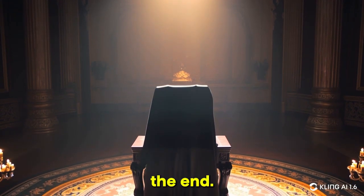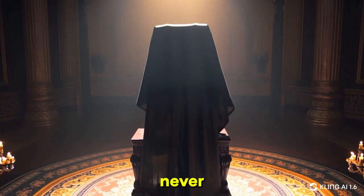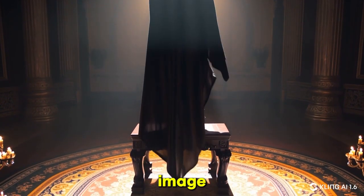Stick around till the end. You'll never struggle with image prompts again. This is 99 reviews.